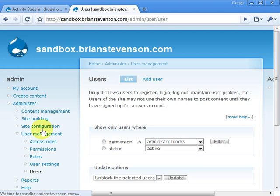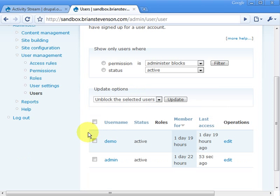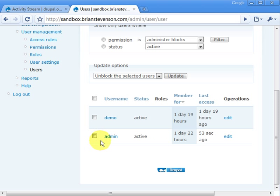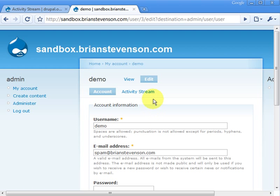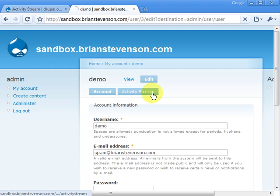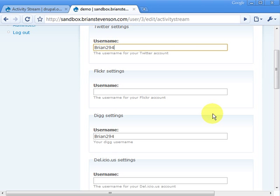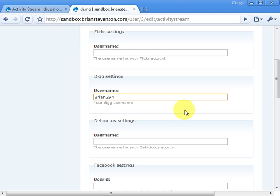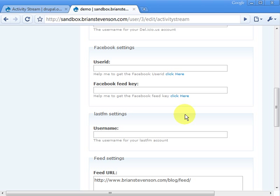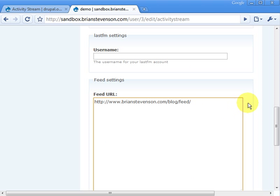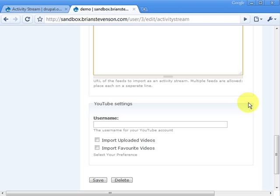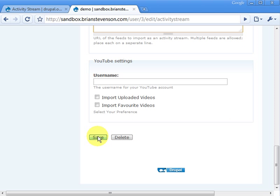This took me about an hour to figure out — I wasn't paying close attention to the documentation. All of the setup goes straight into the user. Go into your user account and click on activity stream. You'll notice you can plug in some usernames. Today we're going to use my Twitter username and my Digg username, my blog feed, and we're not going to do YouTube for right now. Let's click save.